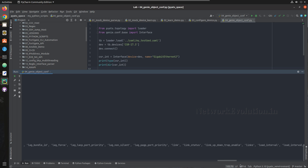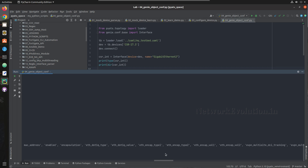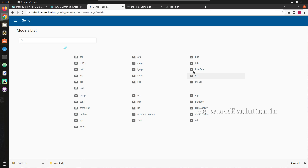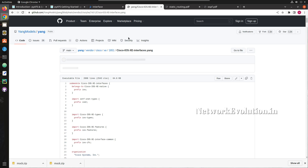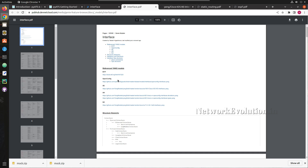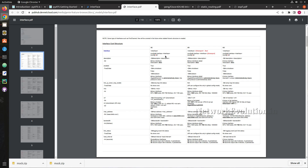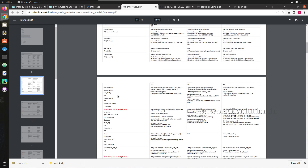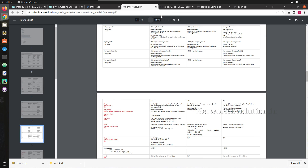This is a Genie configuration Interface object for IOS-XE, and we can see the supported methods here. You should be able to see many configuration options. If you want to set the IP we need to give ipv4. You can go to the documentation and in the interface model you should be able to see the structure. For enable, if you give enable=True this will execute 'no shutdown', and if you want to set the MTU you need to give it in integer format — all these things you can refer to from each model's documentation.